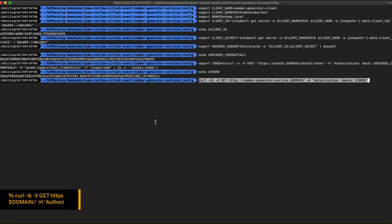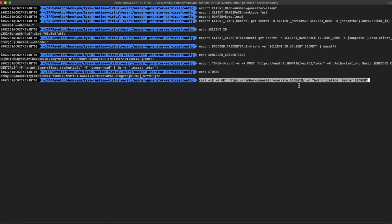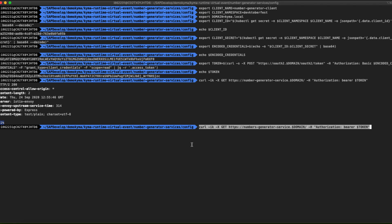Now we have an authorized token to be used with our Lambda services. Let's try. Using the curl command we are going to call our Lambda services passing in the header the bearer token previously generated. And voilà — we have received the HTTP 200 answer. Let's try with the other service too.